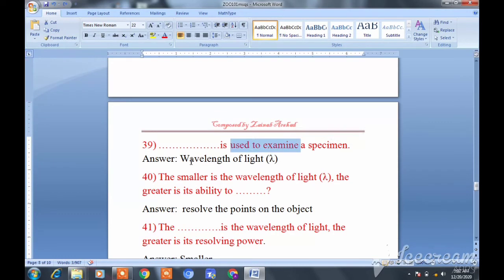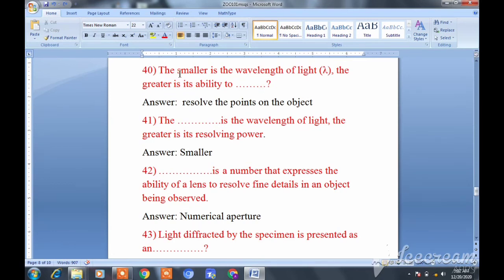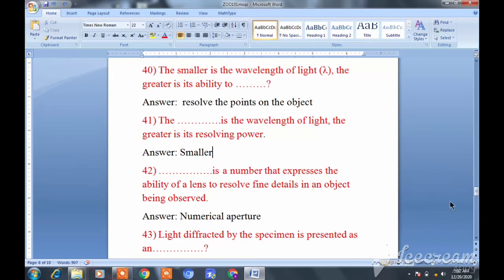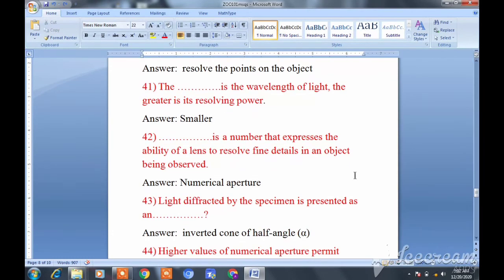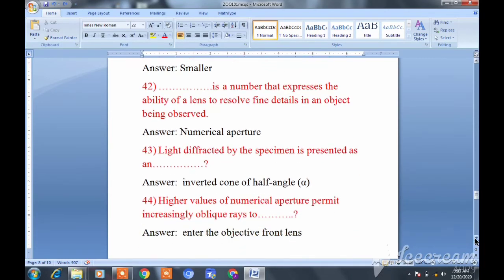A specific wavelength is used to examine a specimen. The smaller the wavelength of light, the greater is the ability to resolve the points of the object — the smaller the wavelength, the greater the resolving power.